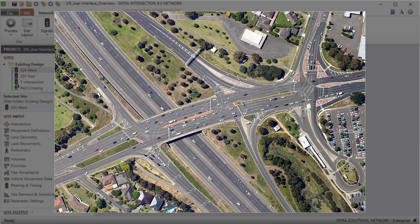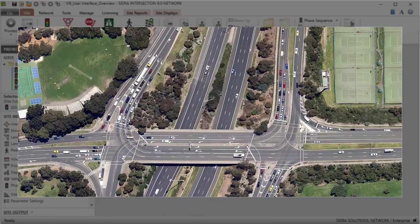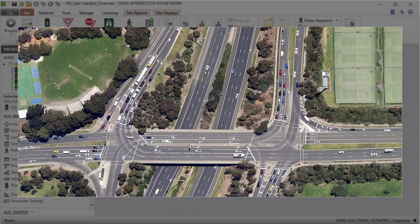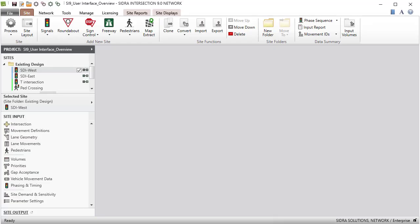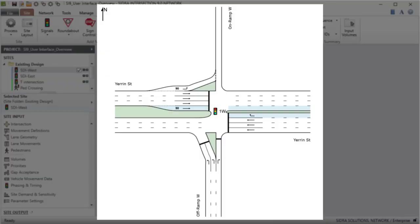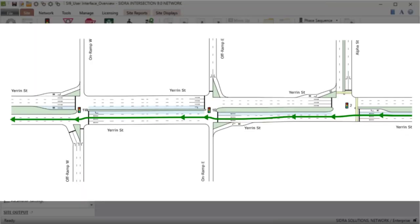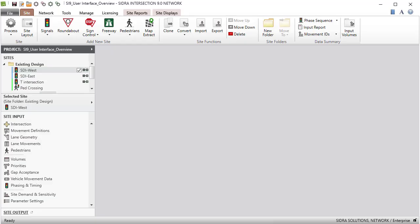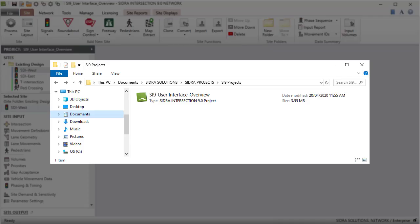Sidra Intersection can model both left-hand and right-hand traffic conditions. A Sidra Intersection project consists of sites, networks, and routes. All sites, networks, and routes of a project are stored in a single project file. Extension SIP9 is used for Sidra Intersection 9 project files.